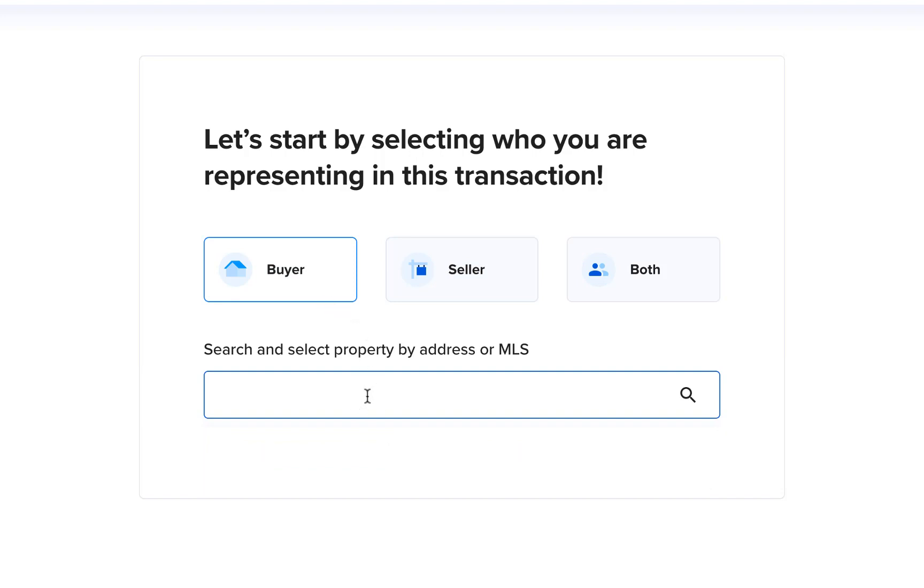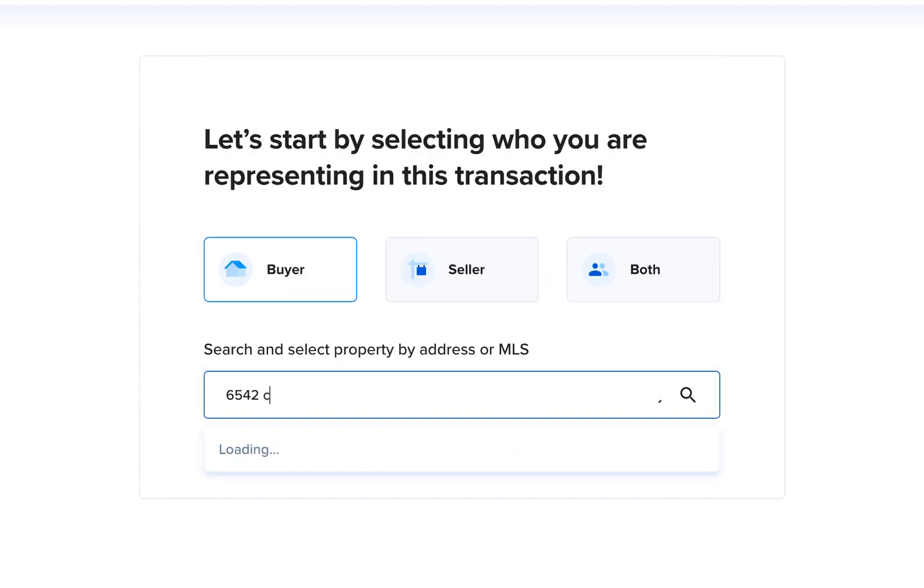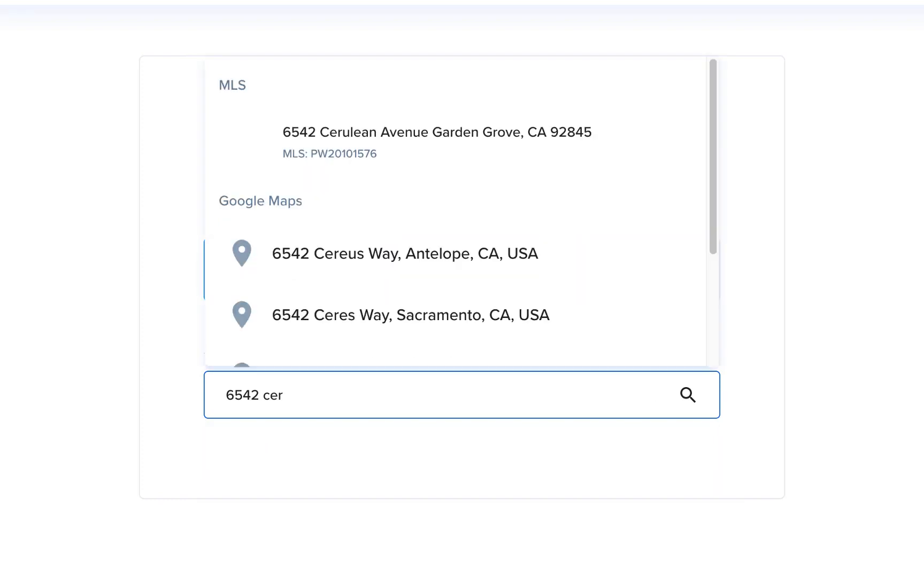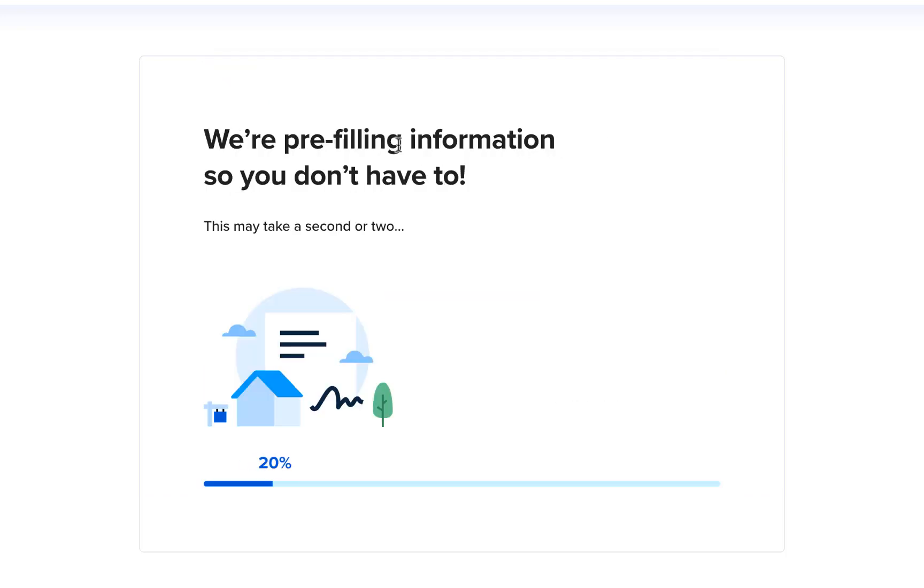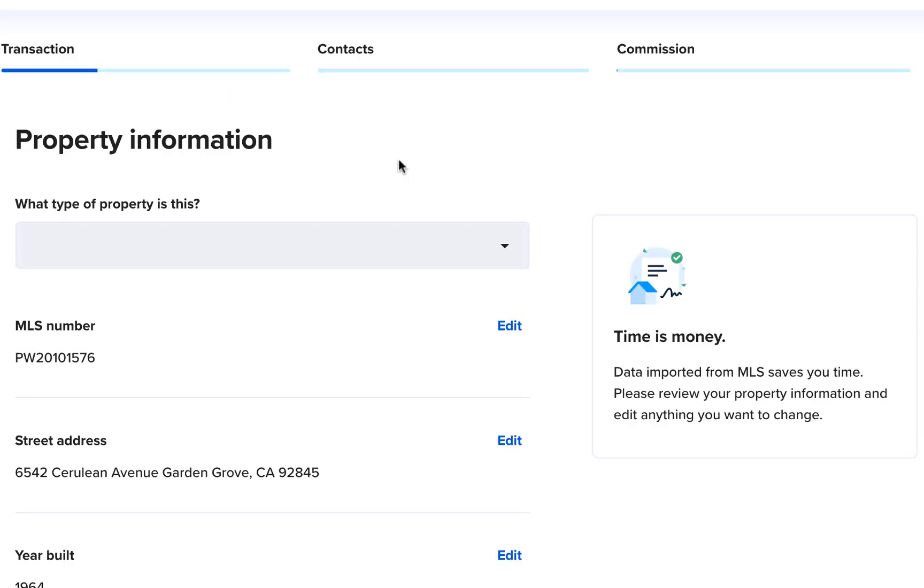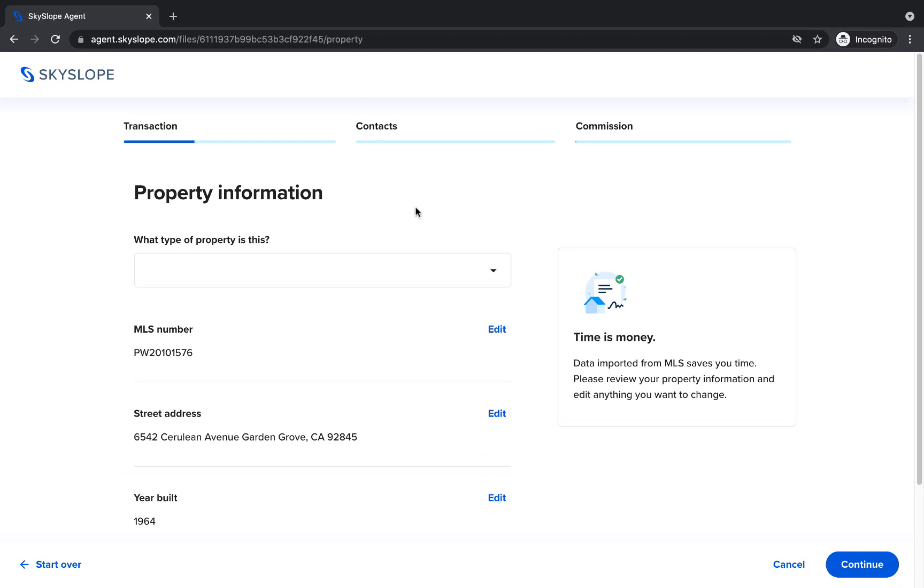Once you're ready to create your buyer files, start by searching by either the property address or the MLS number. Then select the best match either from the MLS or from Google Maps results. We will import all of the available property data we can find to give you a jumpstart on your file.